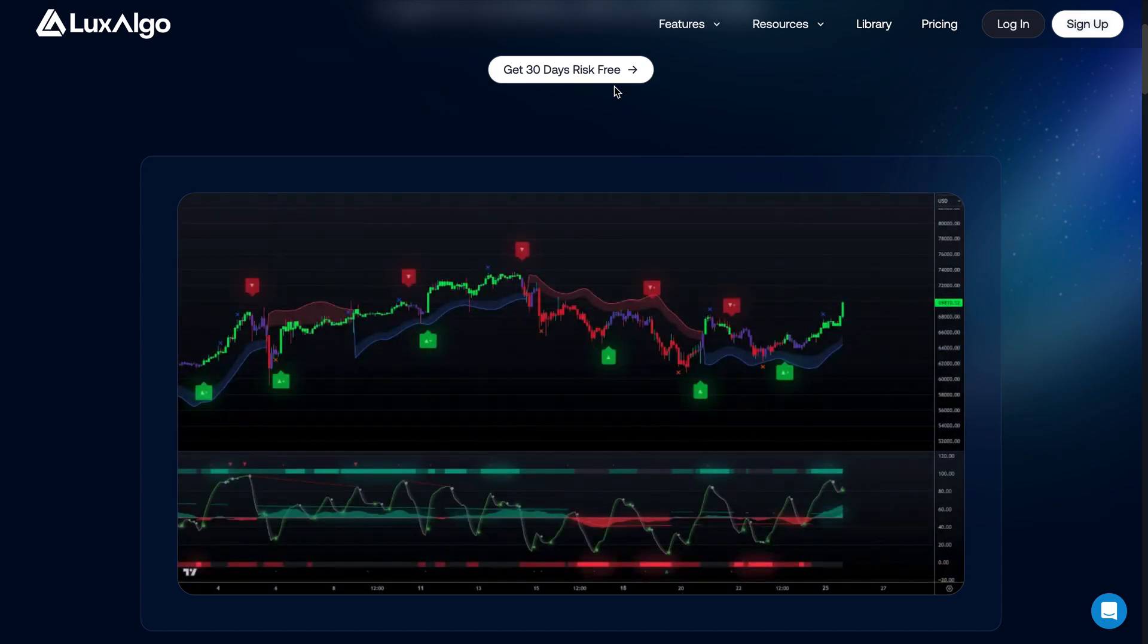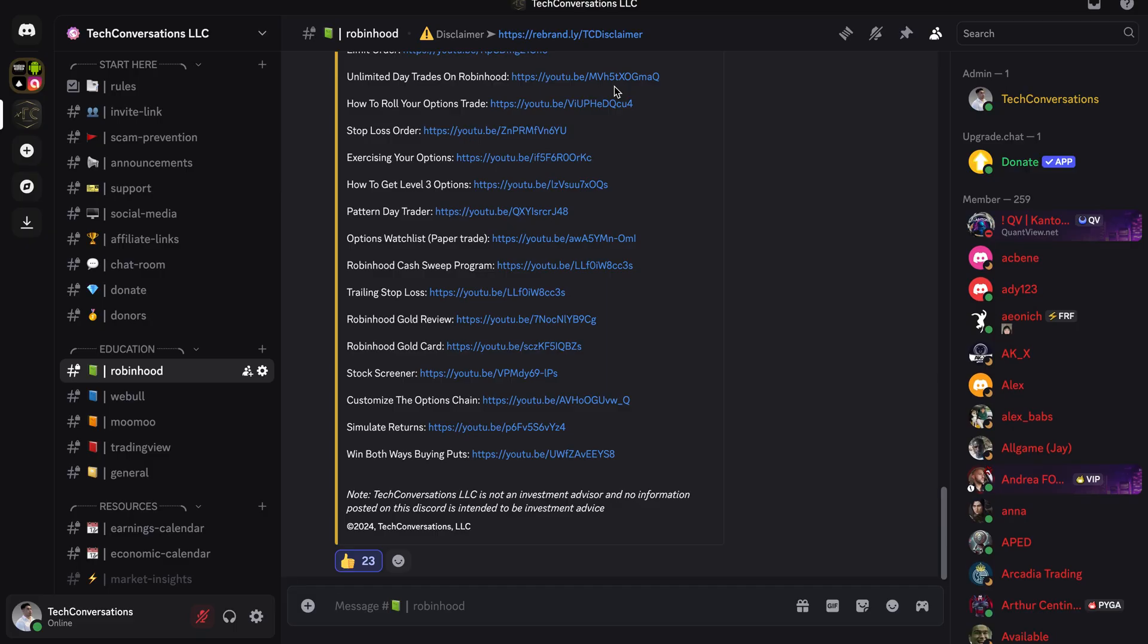Also, make sure to check out the Discord, completely free to join. So I'll put a link to that in the description below as well. We actually hit 7,000 members yesterday, so thanks to you guys for that.